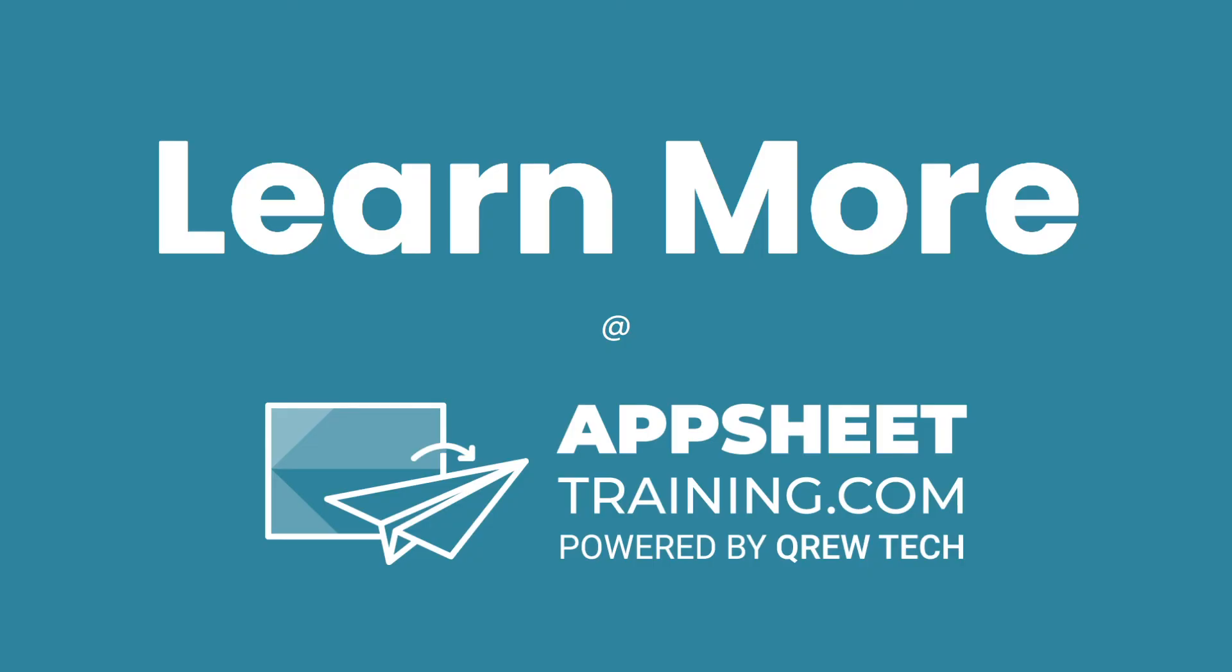I hope that this was helpful. If you would like to learn more, please check out appsheettraining.com. Thank you.